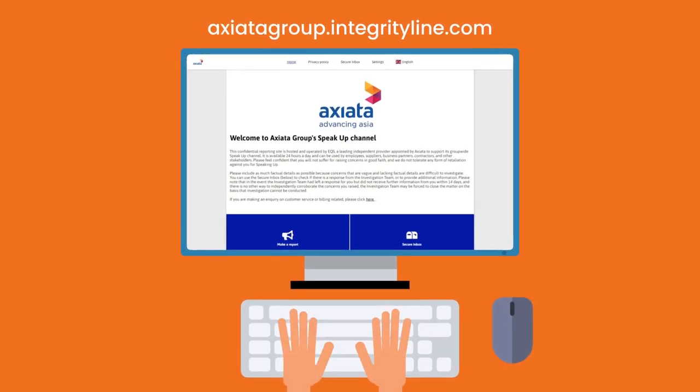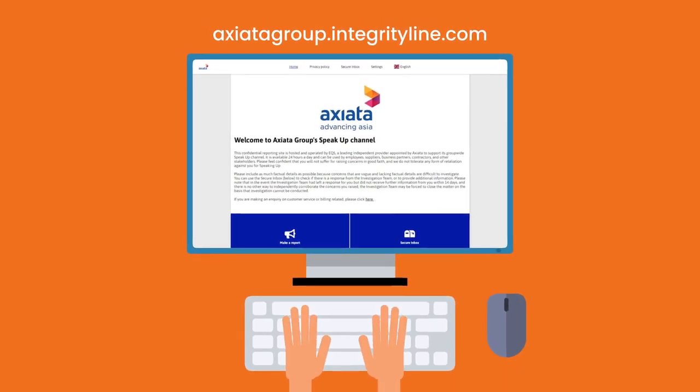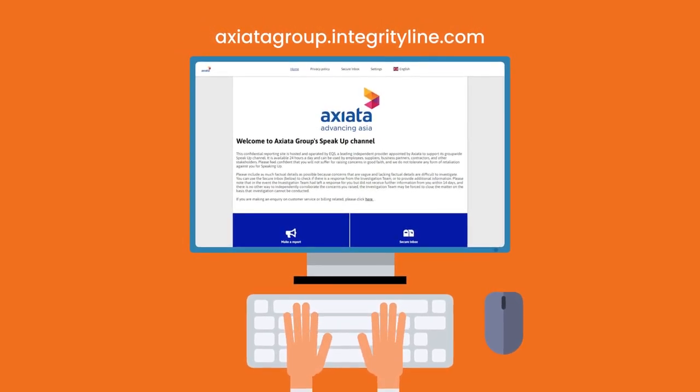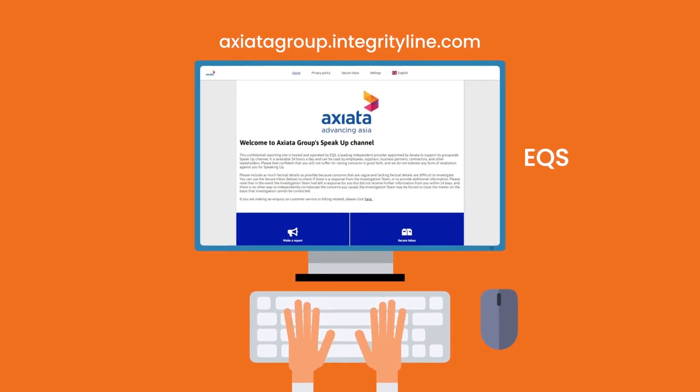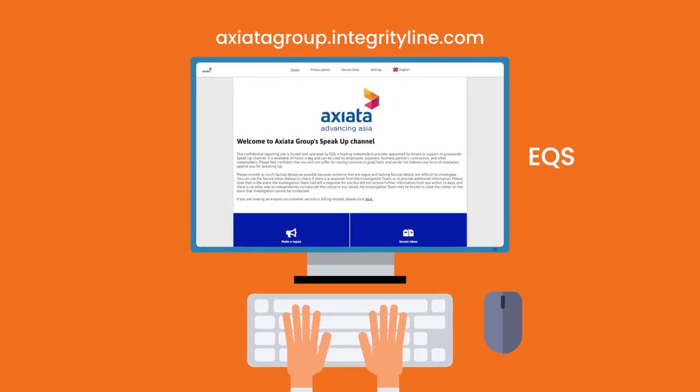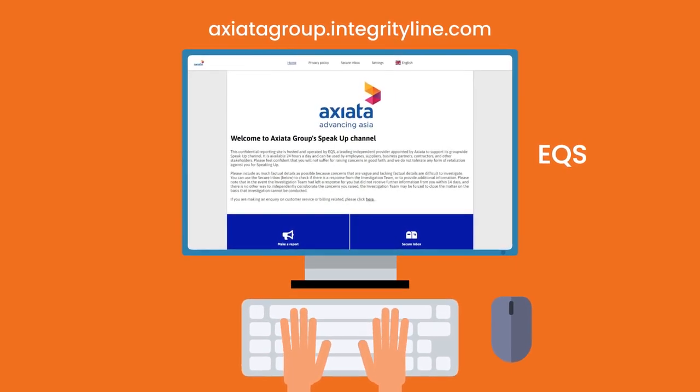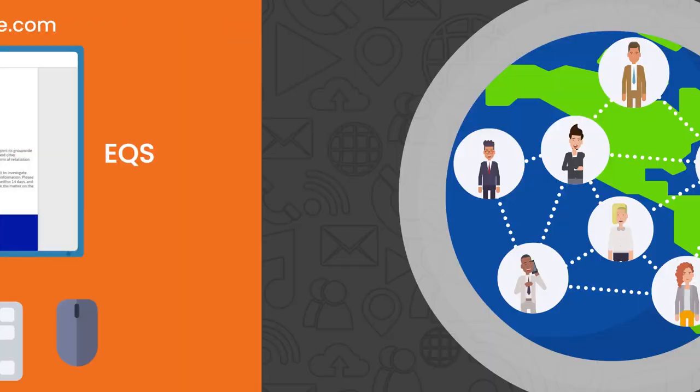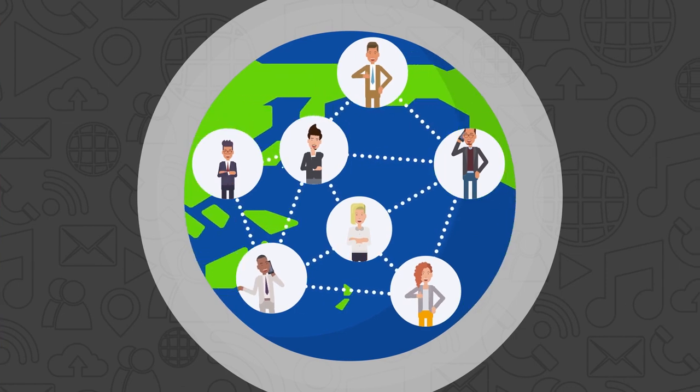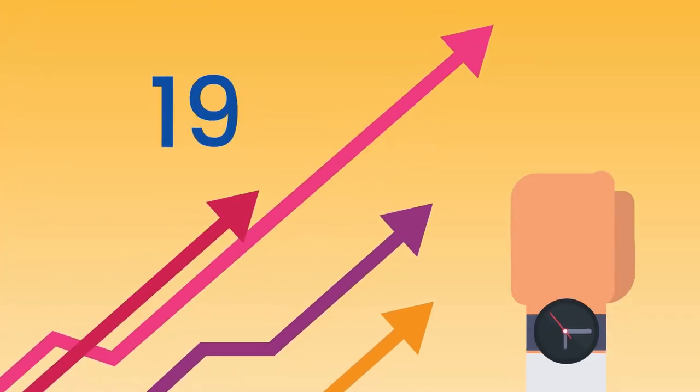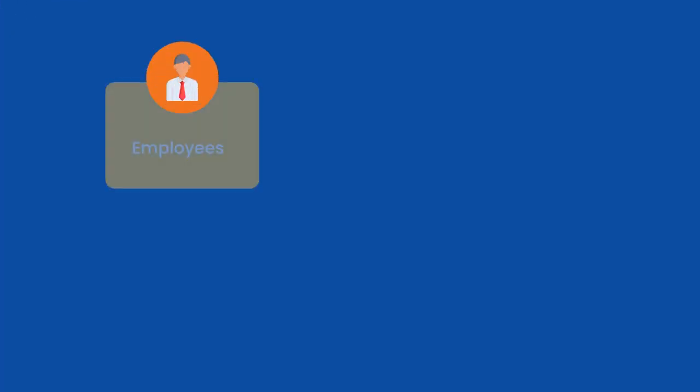It is a web confidential reporting site hosted and operated by EQS, a leading third-party independent provider appointed by Axiata to support its group-wide Speak Up channel. It is available 24 hours a day.